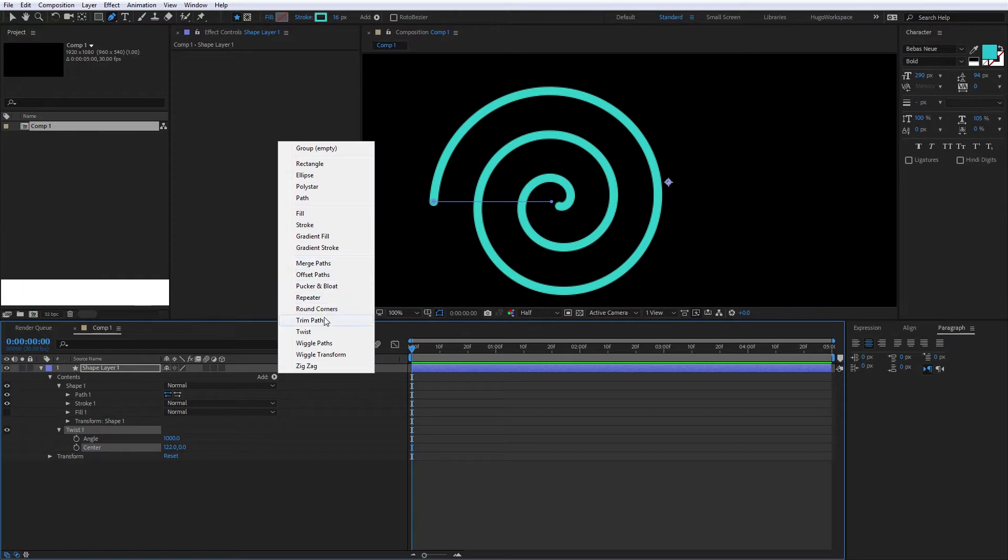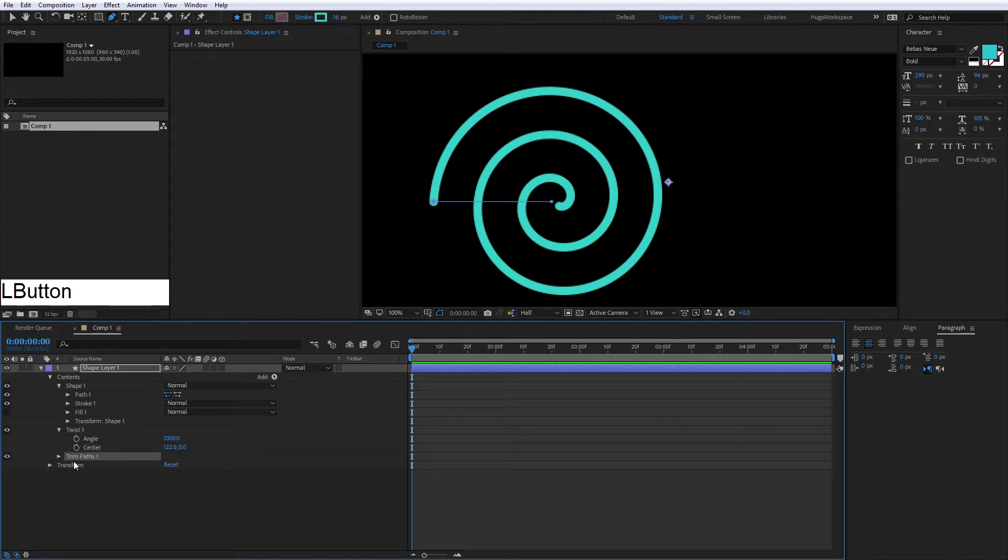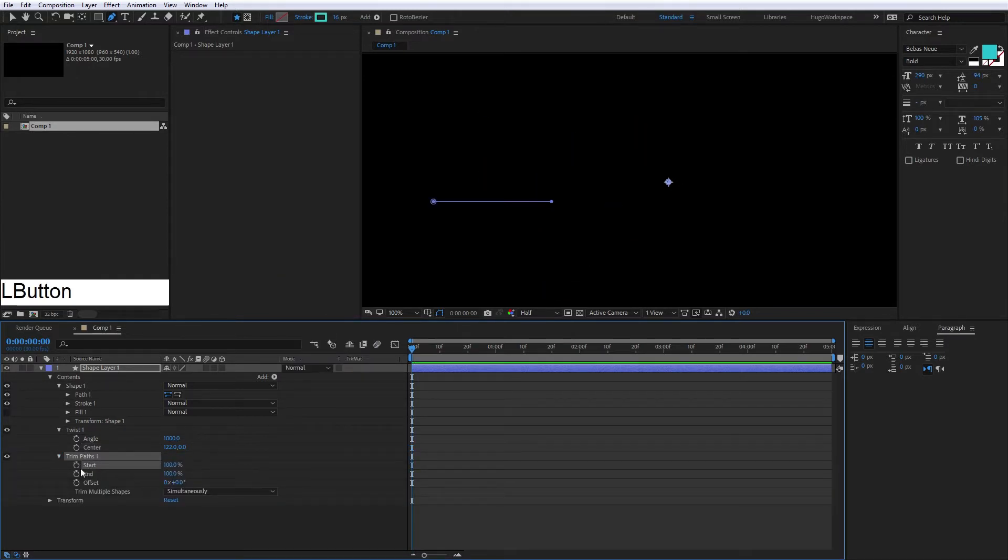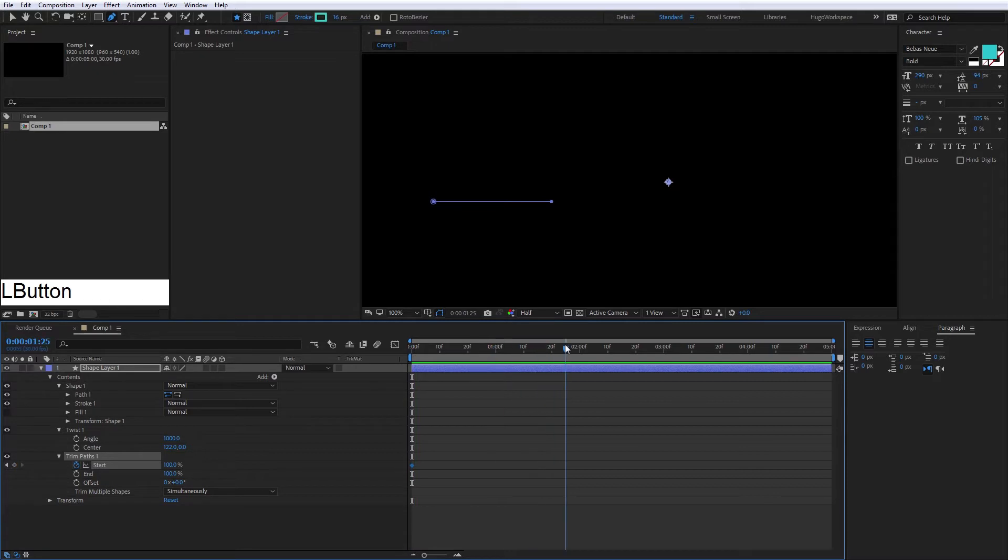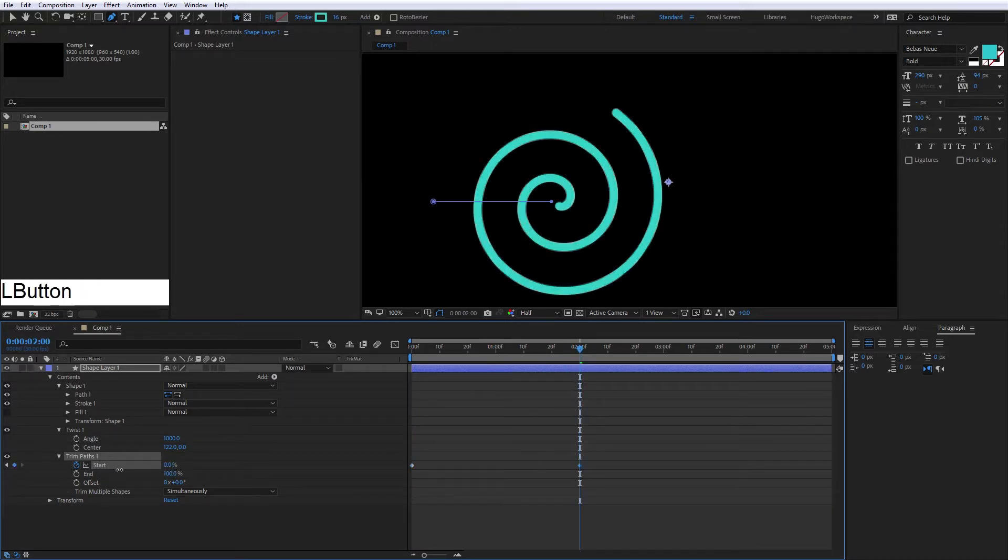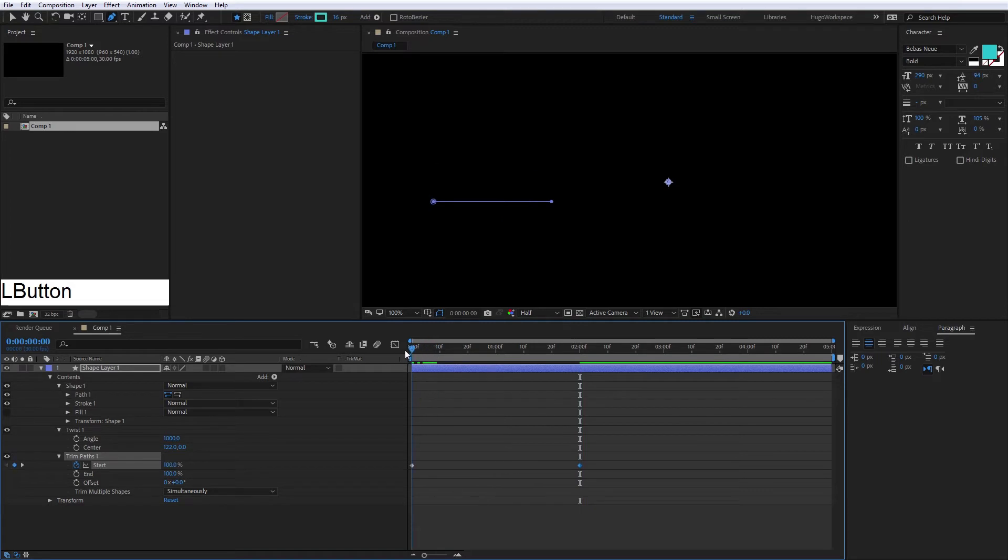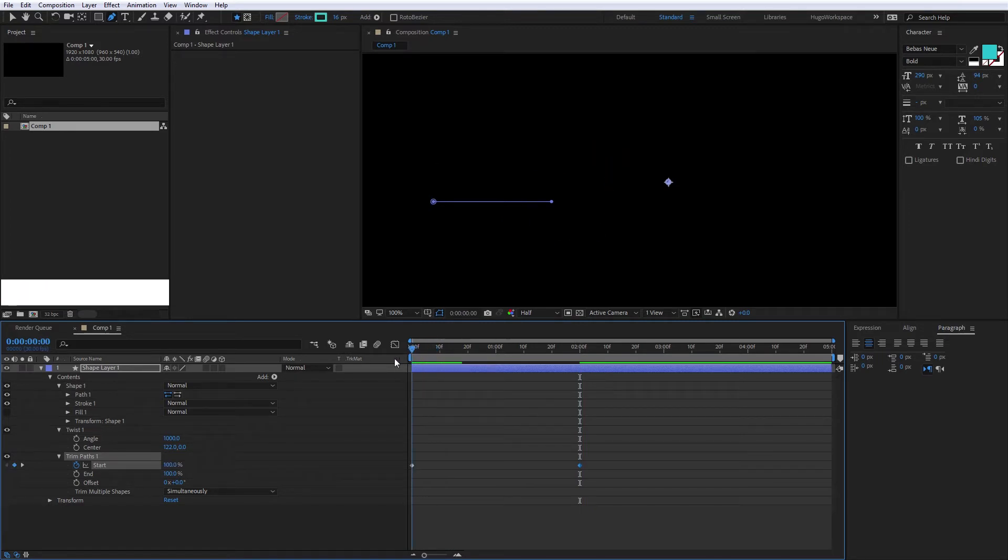Now we have the trim paths, and we're going to animate the start first to 100, and the end to zero, so we will have animation like this.